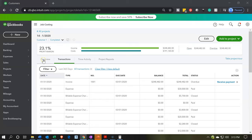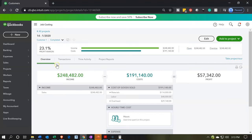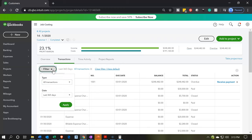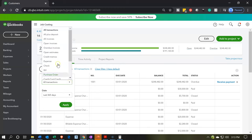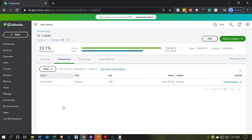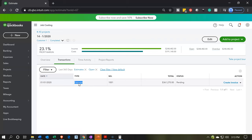Now if we want to view the estimate, we can go to the transactions — I'm going to go to the second tab with the transactions. I'm going to filter the transactions by the estimate type. I'm going to just look for the open estimates, since I left it open there, and say okay. And there's our estimate, so we can open it up and take a look.